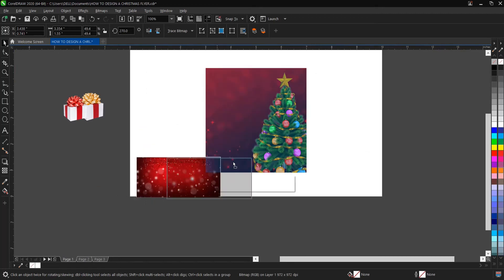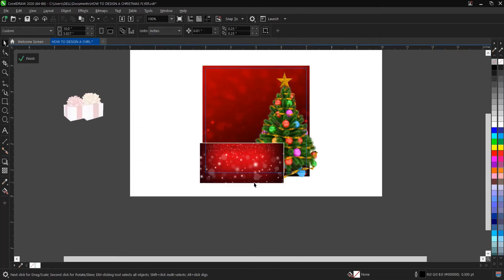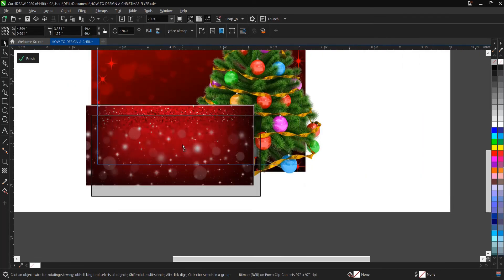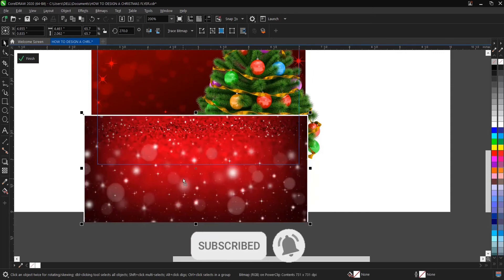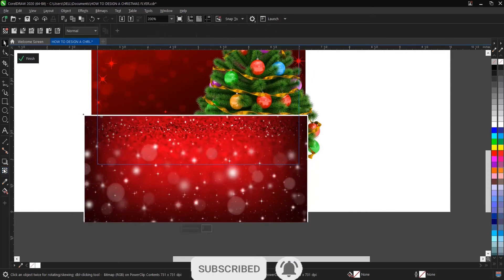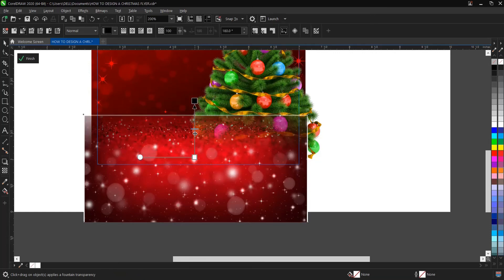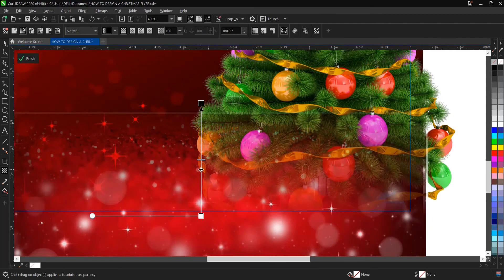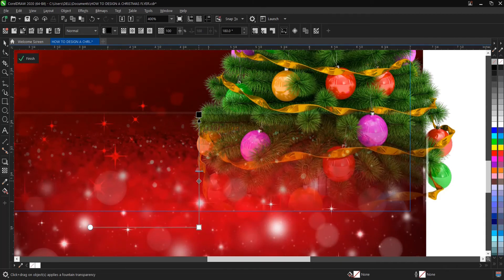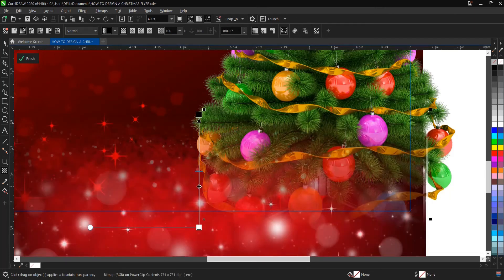Now we'll use this beautiful background. Hold W and drag and drop it inside the Power Clip. We'll also make use of the Transparency tool — come to this area, select the Transparency tool, then hold Shift. This line is still visible so we need to adjust it. Press Ctrl+Z to undo if needed.